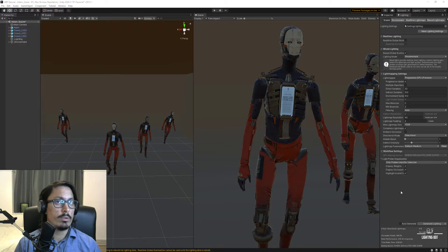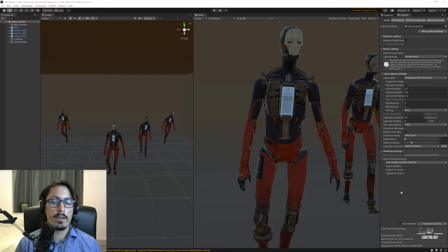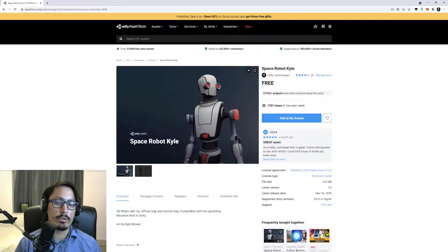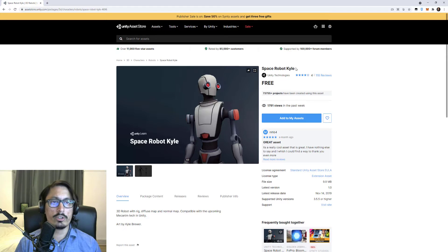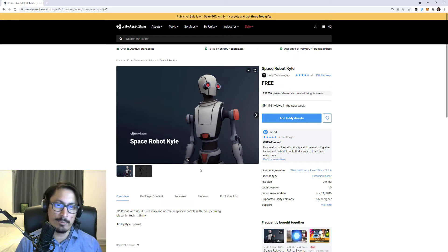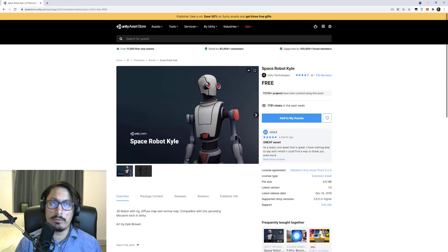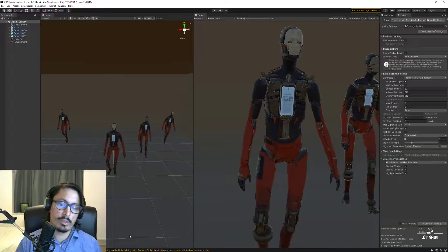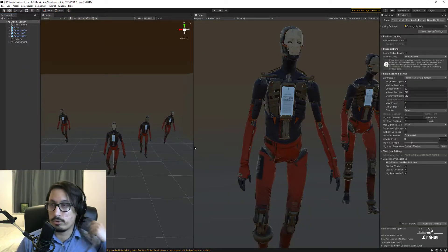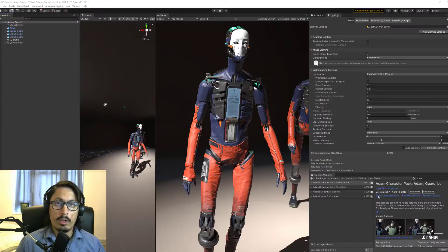I am using the asset Adam, which is not available in the Unity Asset Store — it's been deprecated. So unless you already own it, you will not have access to it. If you want to follow along and practice, you can go to the Unity Asset Store and download Space Robot Kyle, which I guess was the first version of Adam.